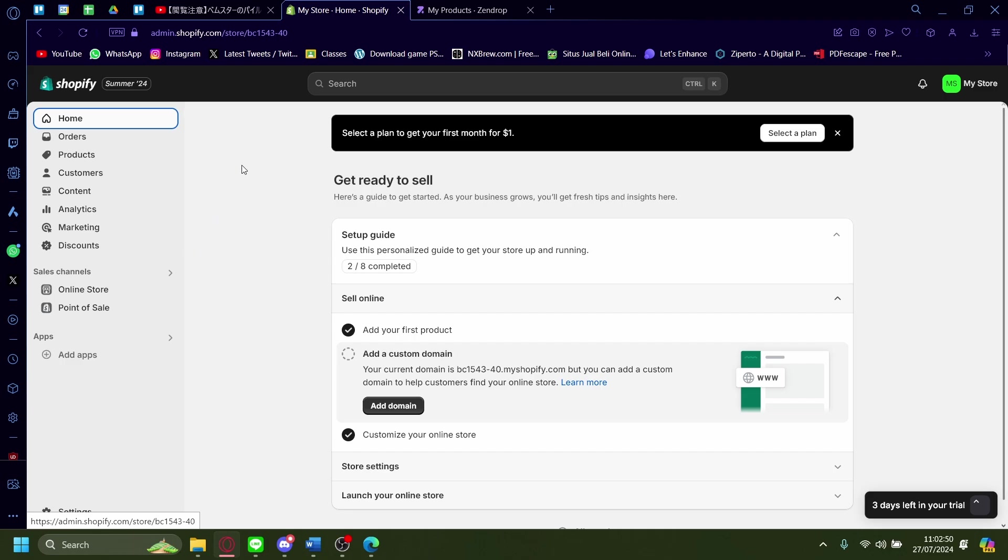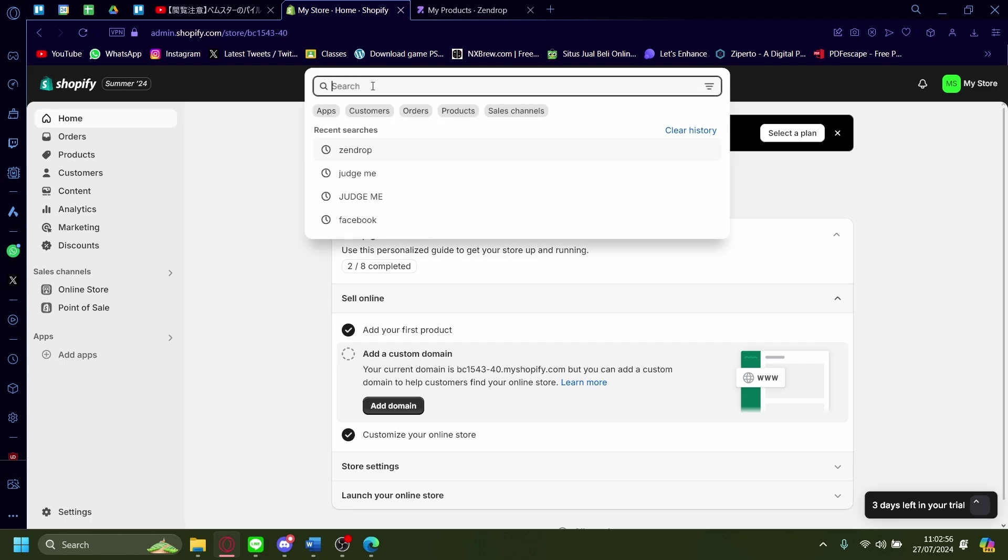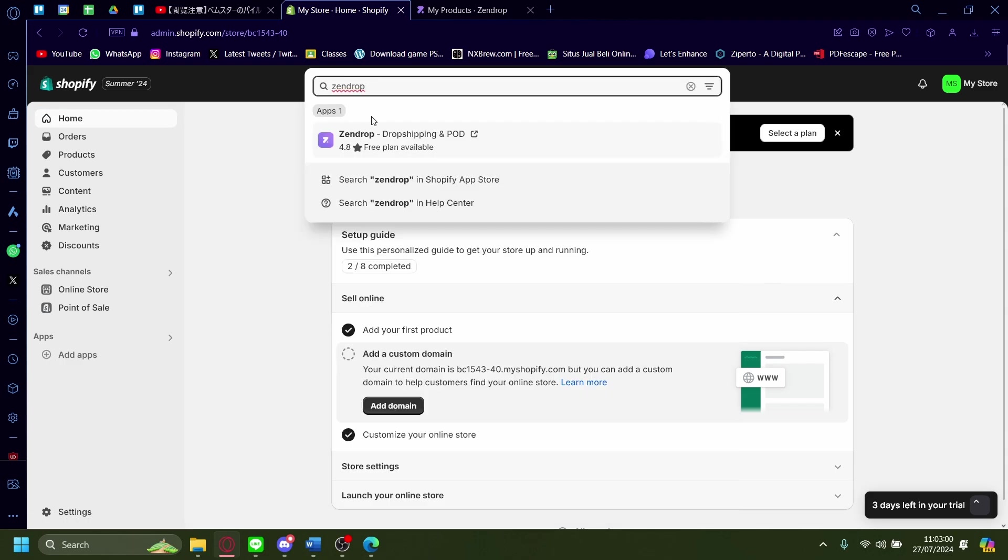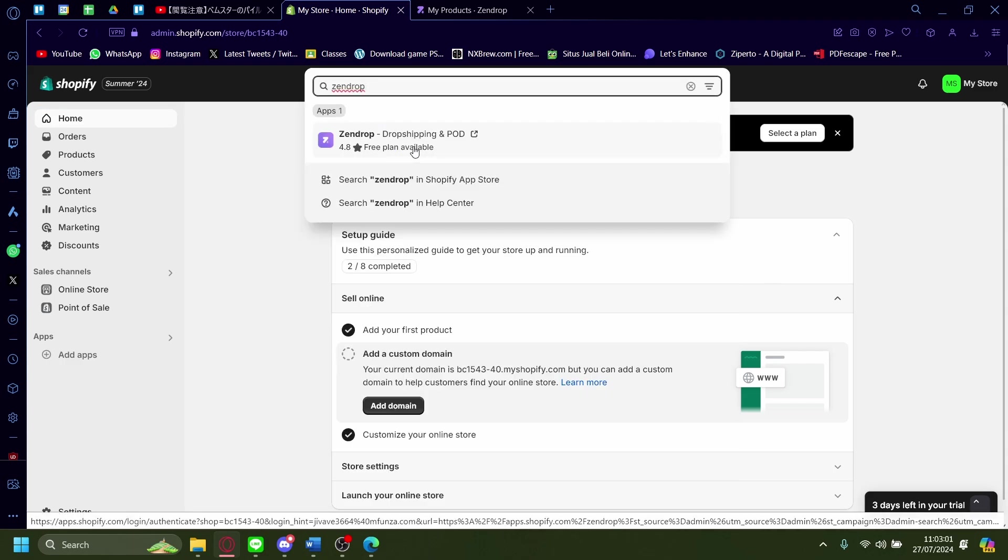So it's pretty simple, once you're on your admin board, click on the address bar up there and then just search Zendrop and then it'll come up right there, Zendrop, just click that.